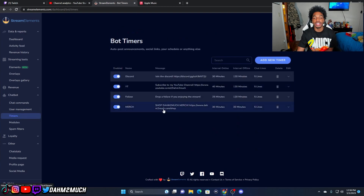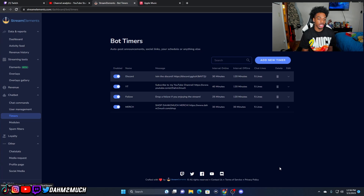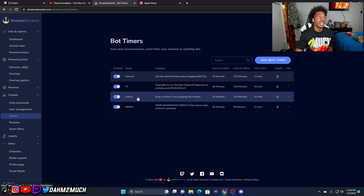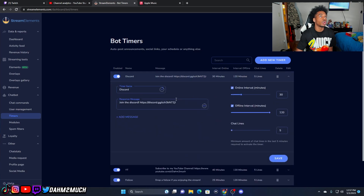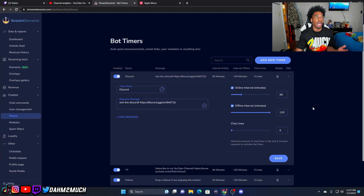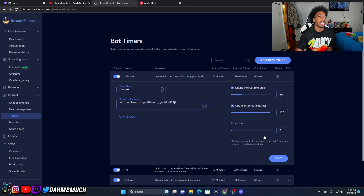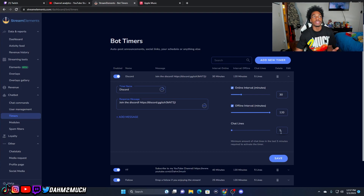Next is the timers. Timers are important because say you don't want your viewers to have to request your merch link or discord link — you can just set a timer to post it in chat automatically. I've got some set up: Discord, subscribe to my YouTube, a follow reminder, and my merch. For Discord, it's a timer that fires every 30 minutes with the Discord link. The offline interval means if I'm not streaming, it posts every two hours to the offline chat. You also set the minimum number of chat lines required to trigger the timer — if there aren't at least five chats it won't activate, but once there are, it'll send the notification after the 30 minutes.